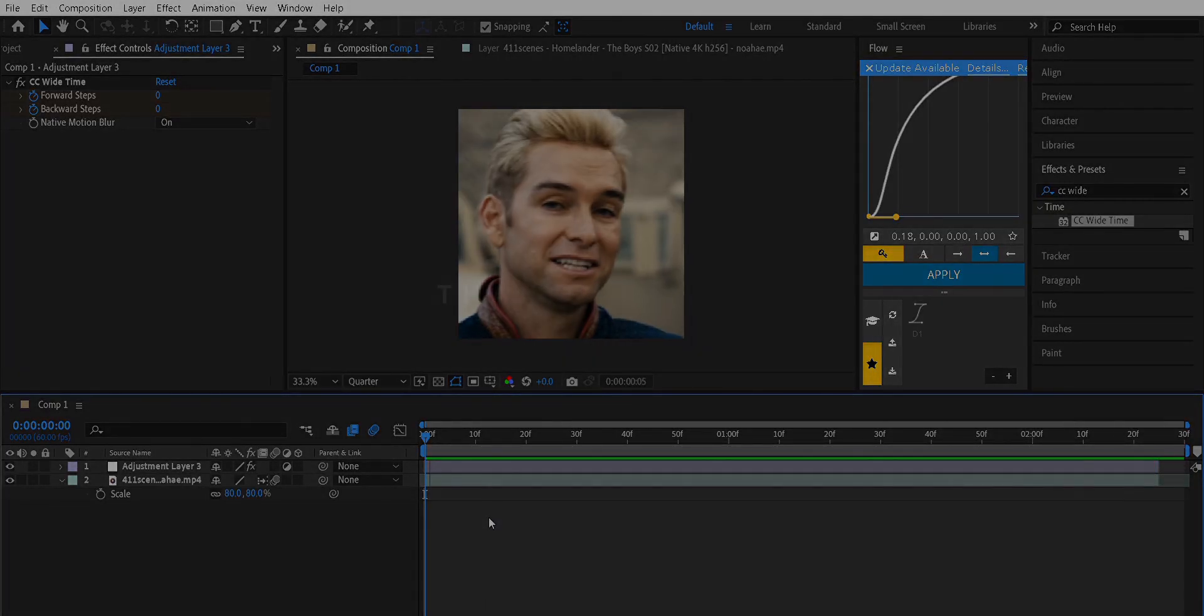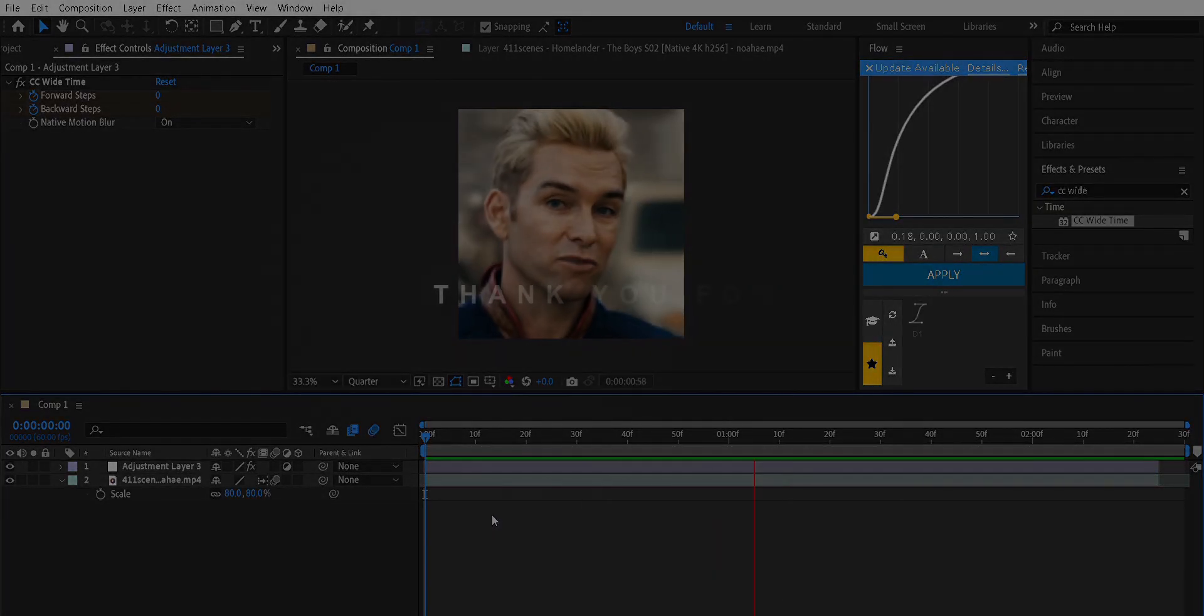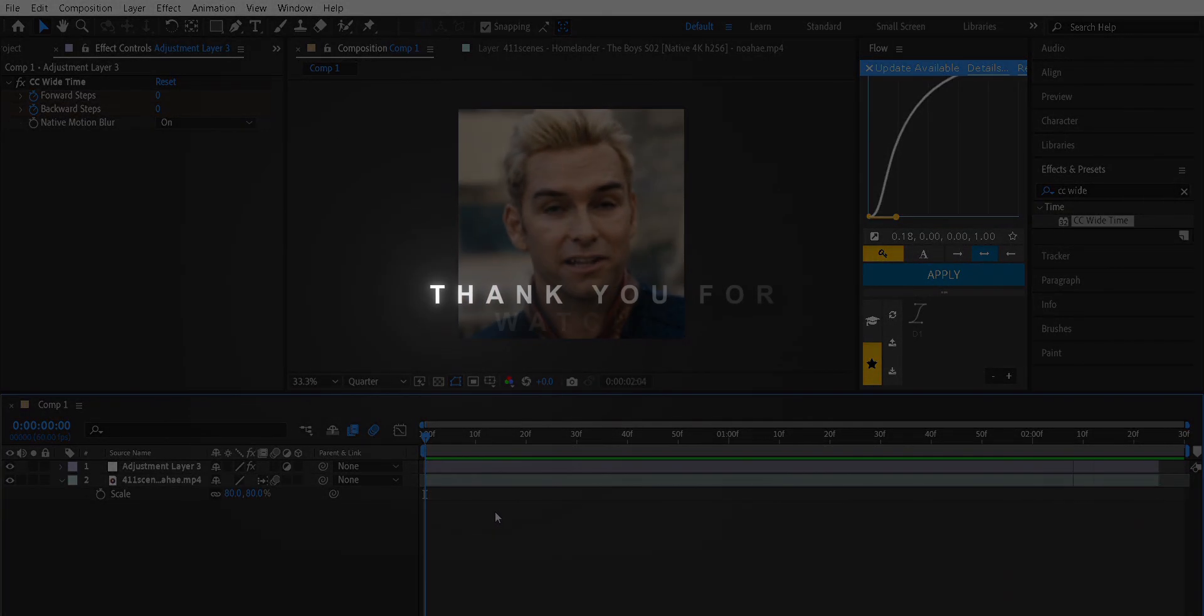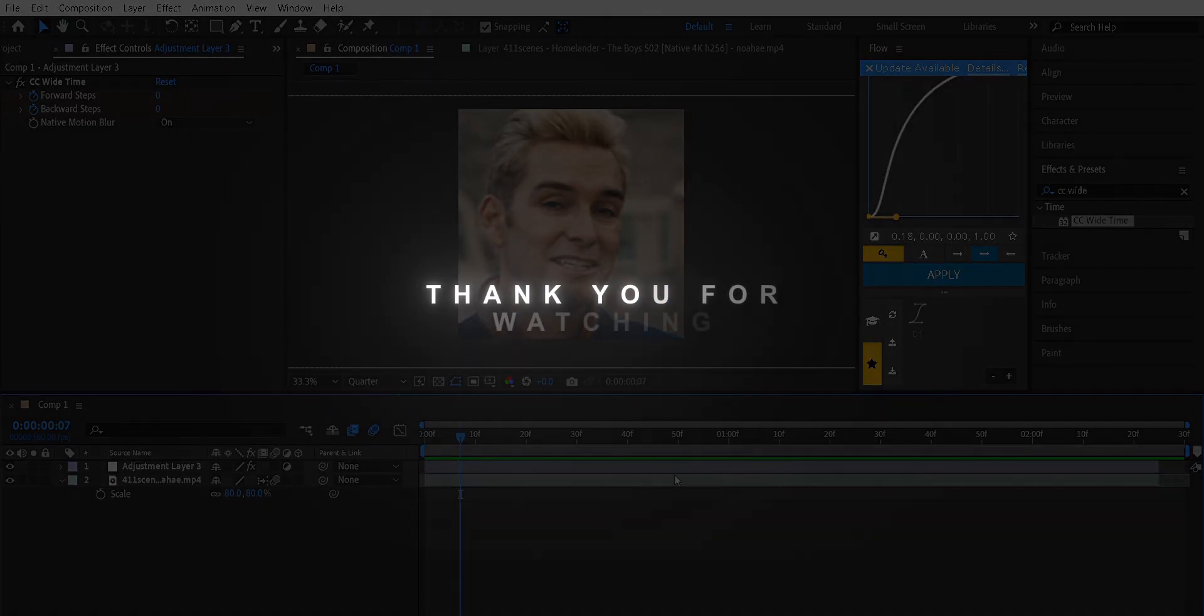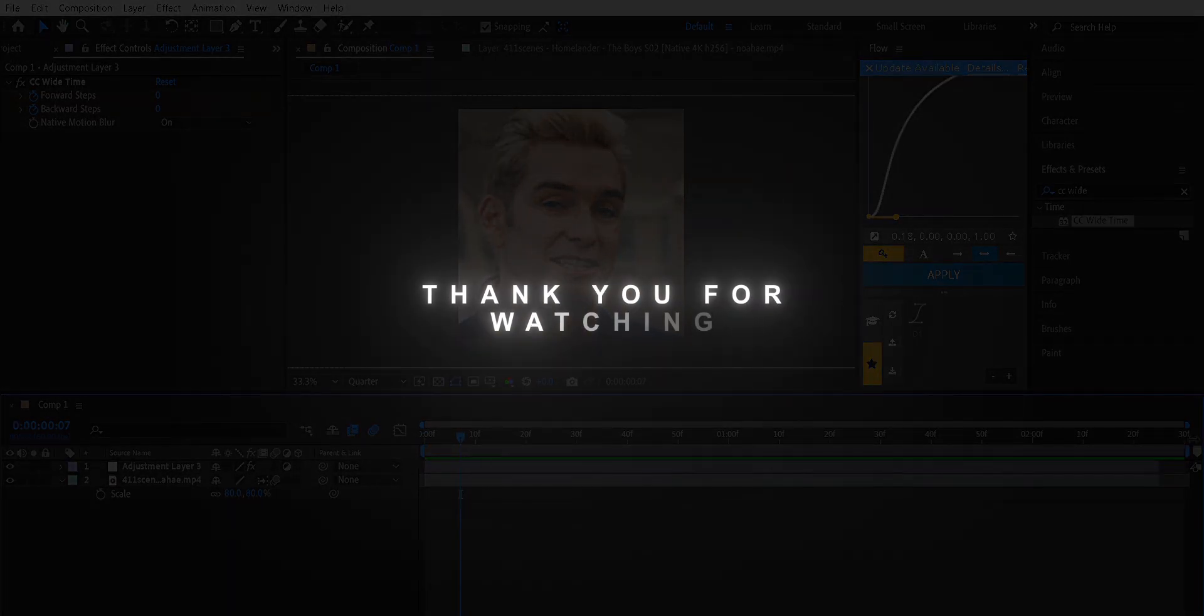That's it. If you found this helpful, don't forget to like the video and subscribe for more editing tips.